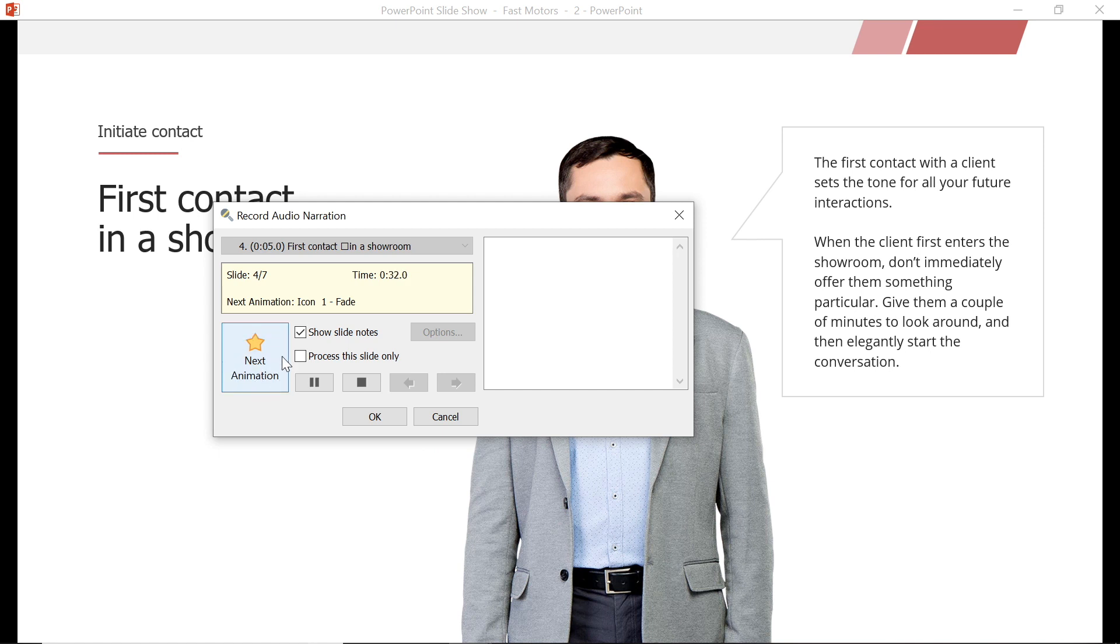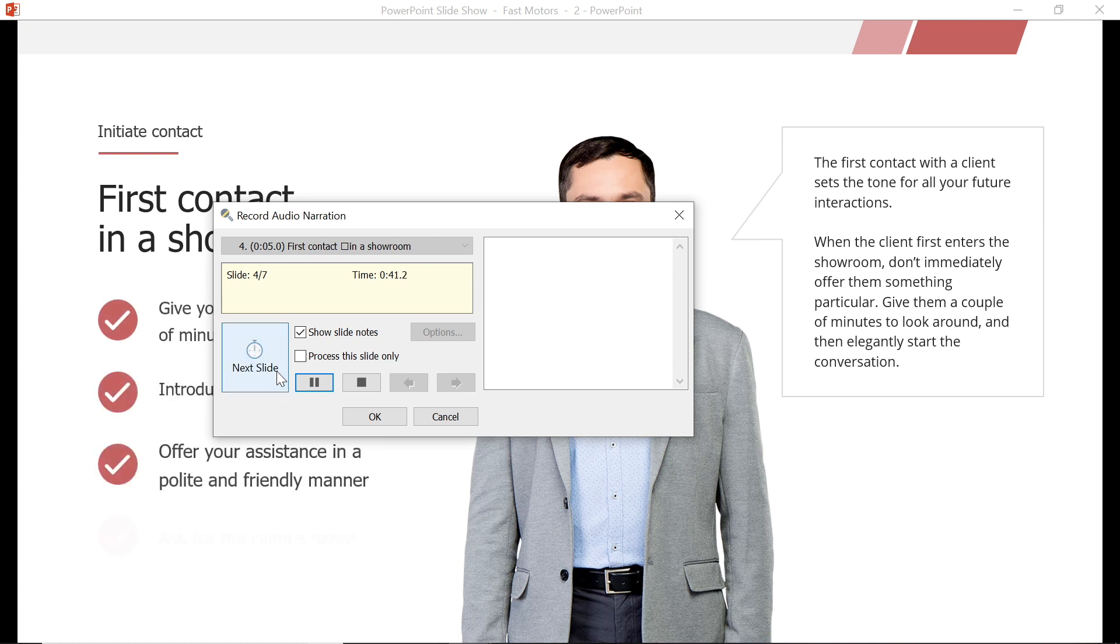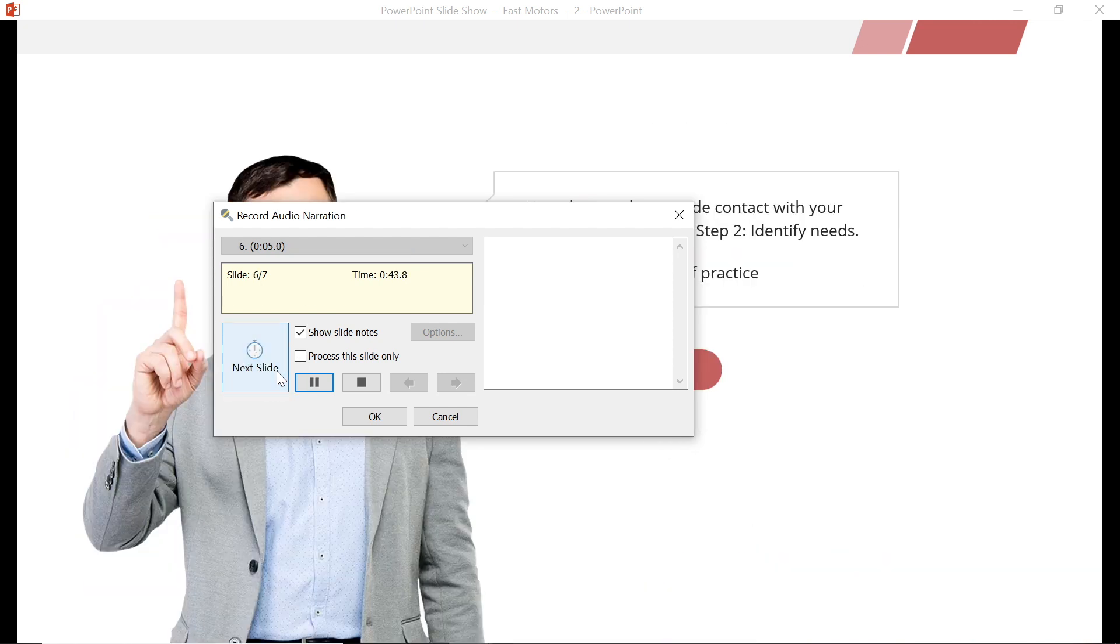A great tip when you are recording is to leave a pause at the beginning. This gives you some breathing room to work with. You may not need it, but you can always cut it out later. But it's always a good idea to have it, just in case. I also recommend recording all of your narration at one time and with the same equipment for best results.